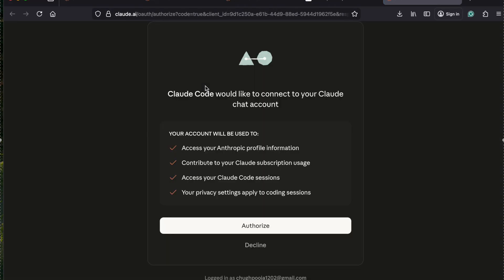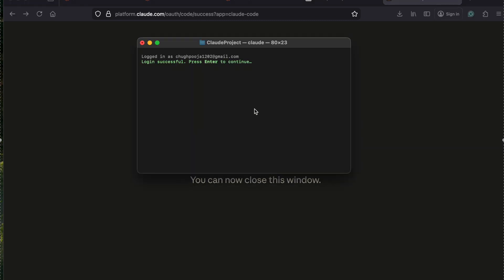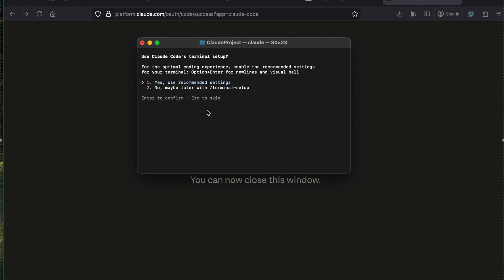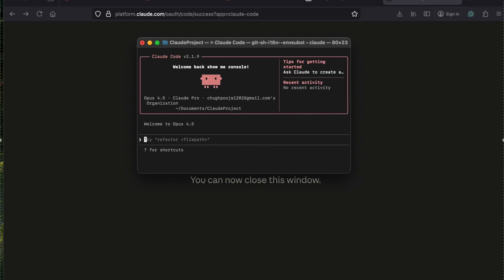It is asking me to authorize, and I am saying authorize because I am already logged in on this browser, so it will be authorized. 'Build something great - you are all set to use Claude.' I'm logging in successfully. It is also asking about security notes - Claude can make mistakes - so I click Enter. Then it asks about terminal setup with recommended settings, and I say yes to continue.